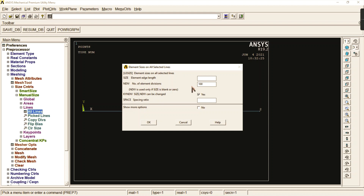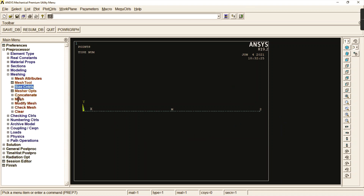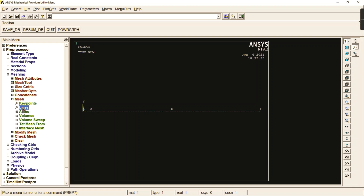If you increase the element divisions you can get a finer result. If you go for 10 the result might be approximate with some variation, but if you go for 100, 200, or 500 you can get the finest result. Click OK — the entire line is now divided into 100 equal divisions.